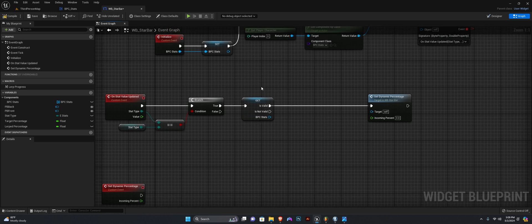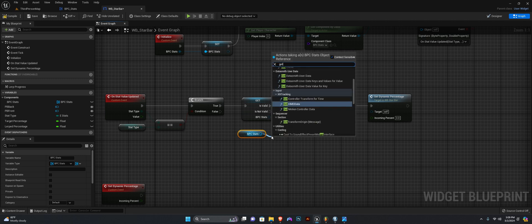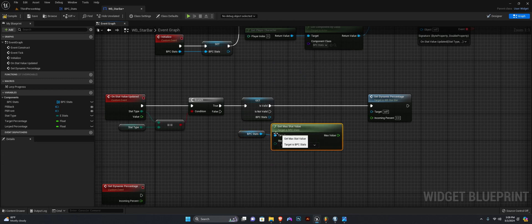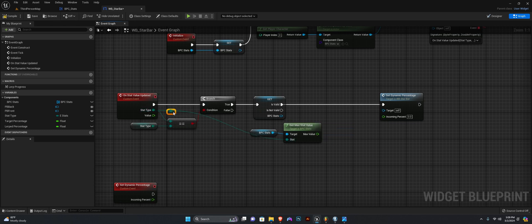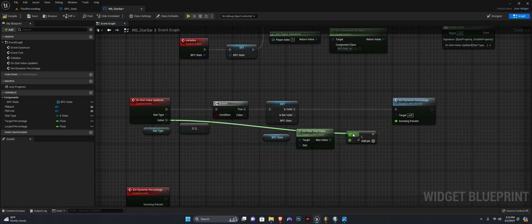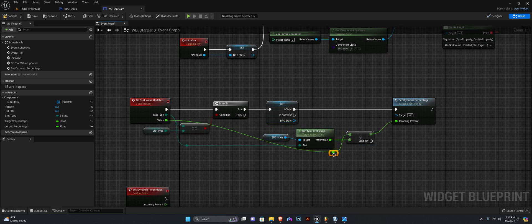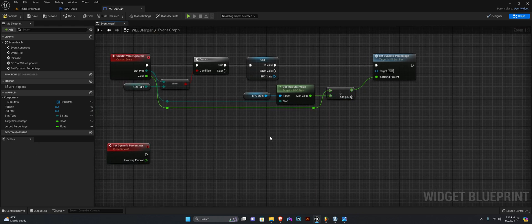Over here, after we check if this is valid, we need to get the stats component again and we want to get the max stat value for the input of this event, which is stat type. And if it is, we want to divide it — connect this to the second option here and return this value. This value is going to be the top value here.